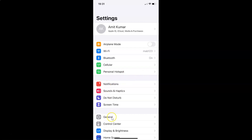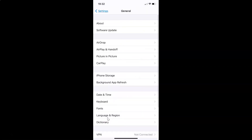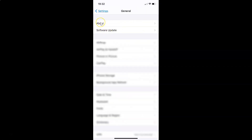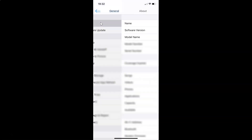Let me tap on General and then let me tap on About. You can see here I have the software version — iOS version 14.4 installed on this iPhone XR.